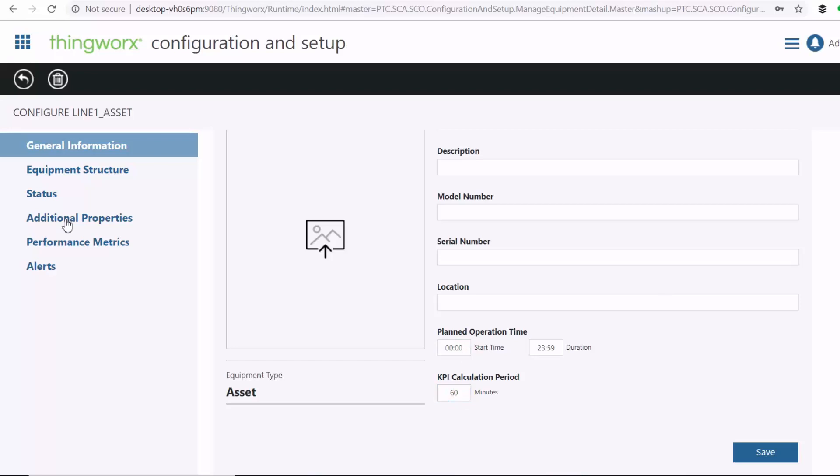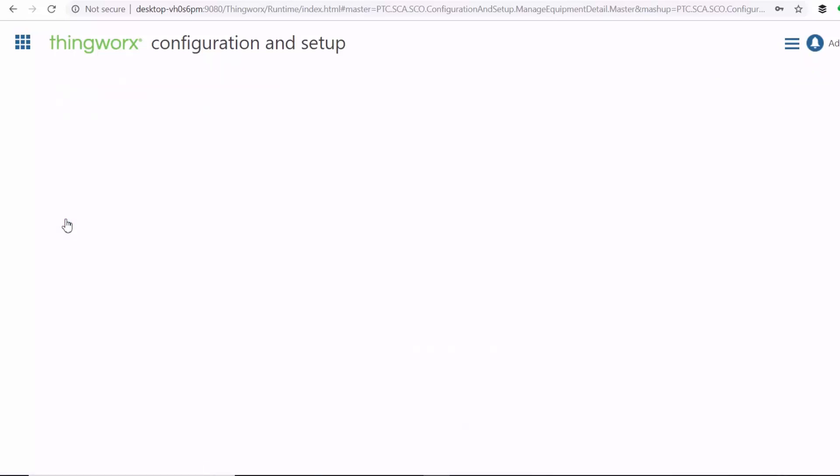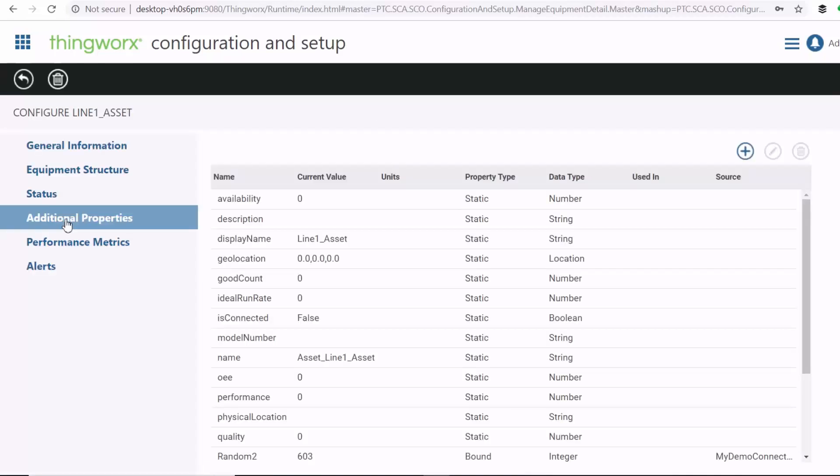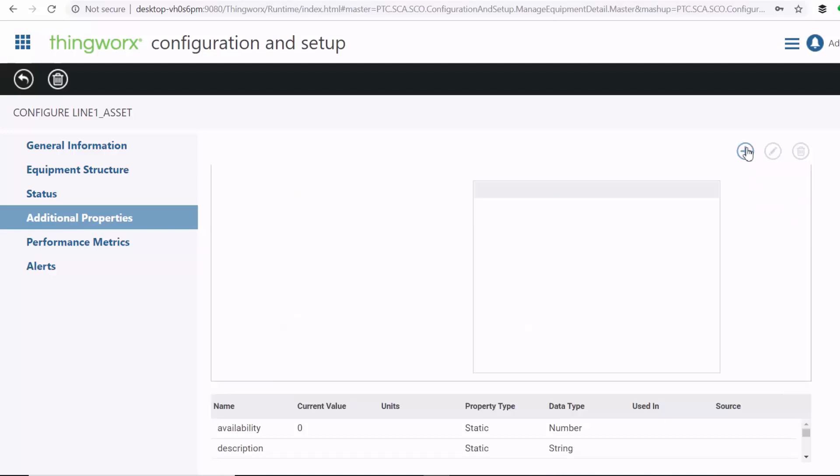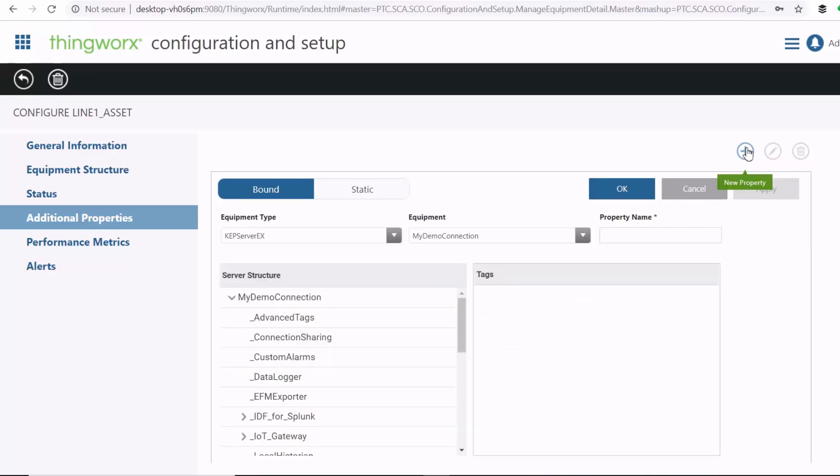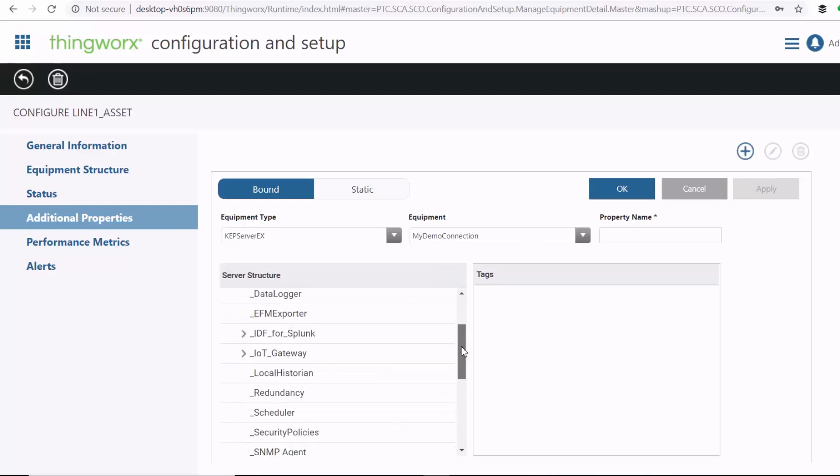And then here under additional properties, you can add additional properties, which in this case can be any sensor information that we're collecting and publishing via MQTT to our CapSaver. So I'll go ahead and add temperature and humidity sensor data from our asset one.